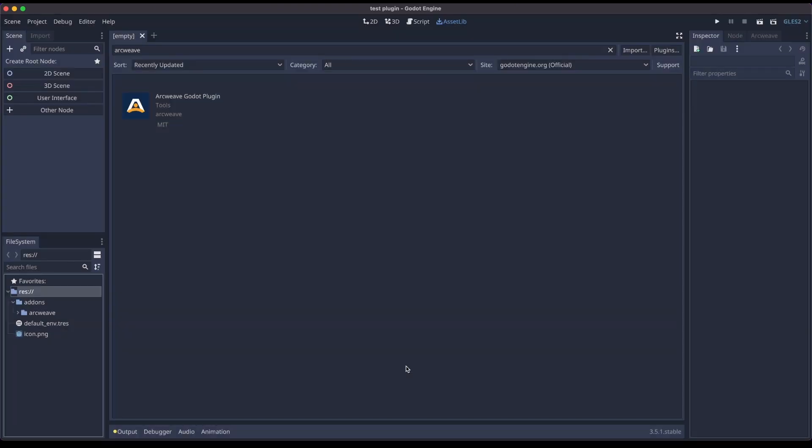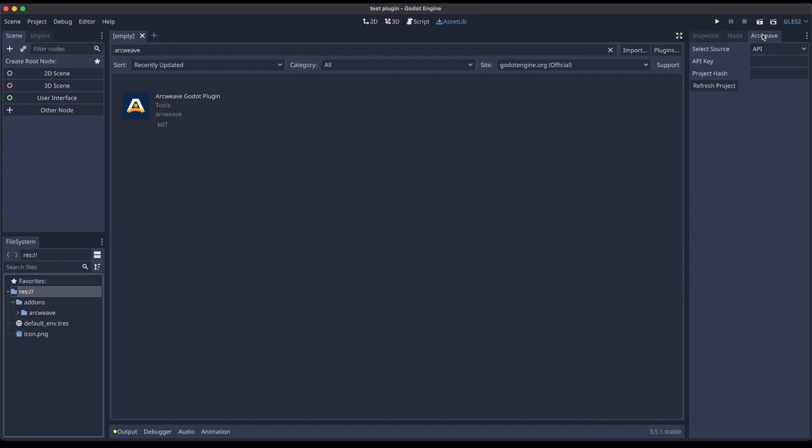And now you will notice that there is a new tab here on the top right called ArcWeave. But more on that a little later. So we're done here. We won't be doing any work in this project.